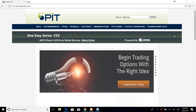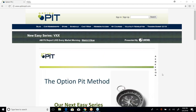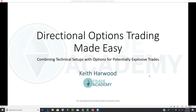He'll be around to answer questions, and I'll be on at the end to take questions as well. He's going to go through and talk about how to make directional trading easy and how to really take advantage of directional trading opportunities. So without any extra delay, here is Keith Harwood of Trade Academy slash OptionPit.com.